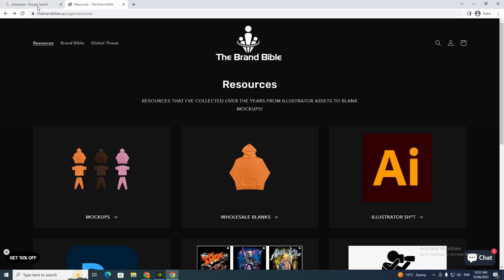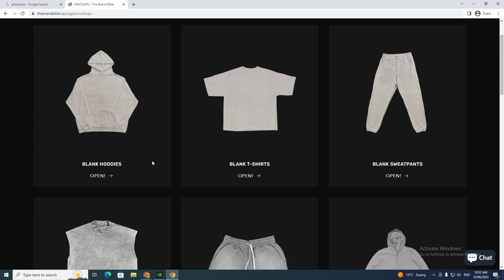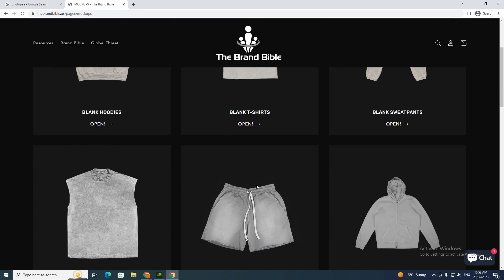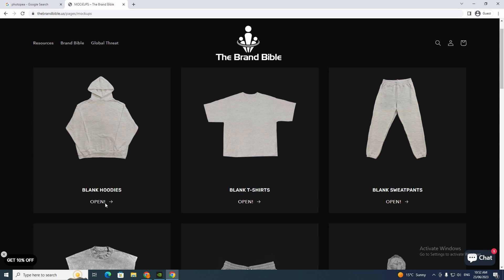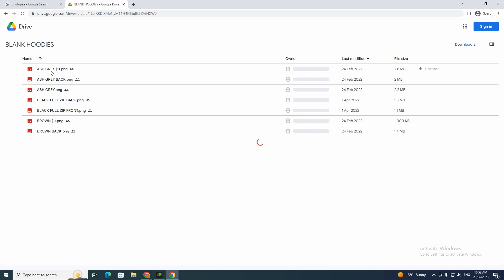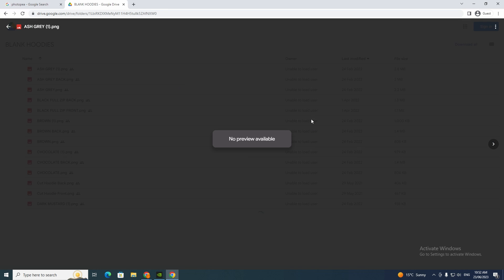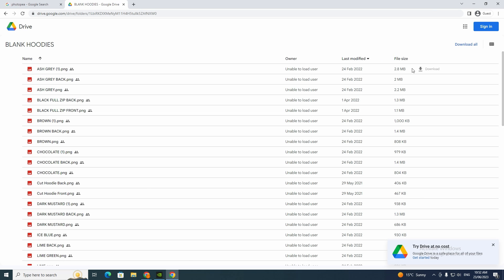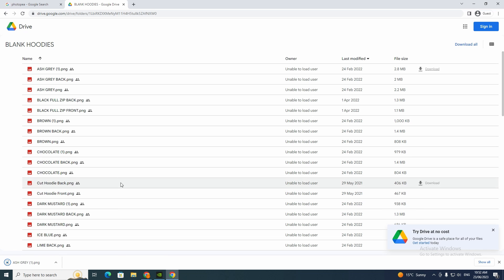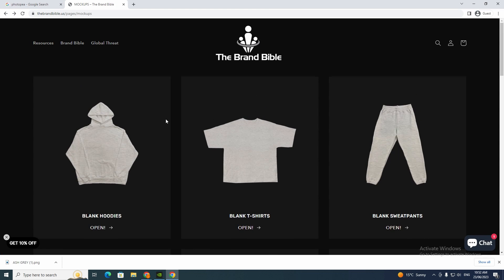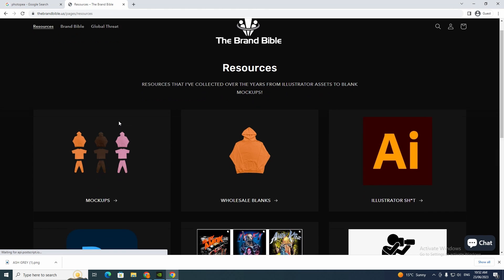Then you want to go to the Brand Bible — search it up in Google — and once you've done that you want to go to mock-ups and pick whatever you want. I'm going to use a blank hoodie. Click open, that's going to take you to this page. I'm going to use ash gray. Click download and there you go, I have downloaded that one.